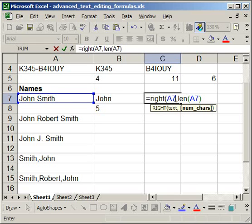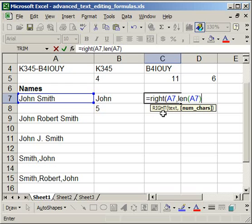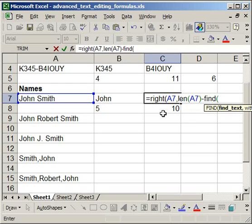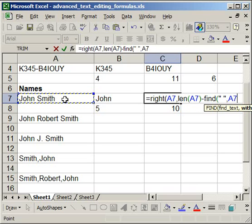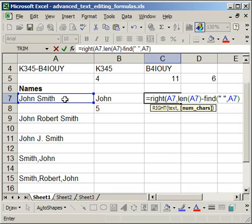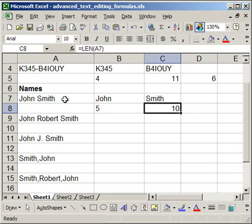So that's telling me how many characters that are in this cell. And I want to minus it by everything in front of the last name, so everything up to the space. So I minus find, open parentheses, I want to find the space again. I want to find this within this cell. And then I want to close my parentheses and close them again. Hit enter. And it pulls in Smith.